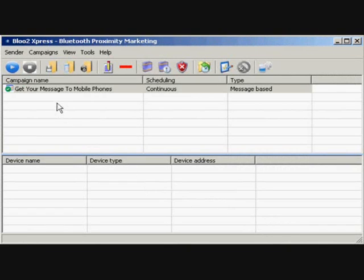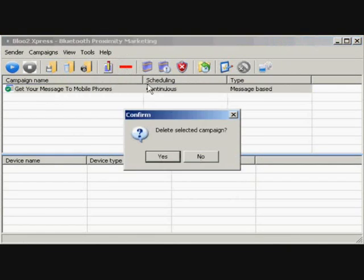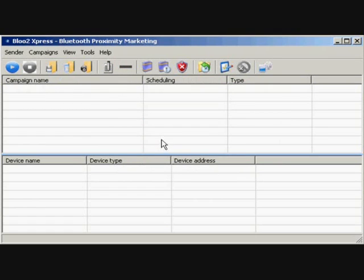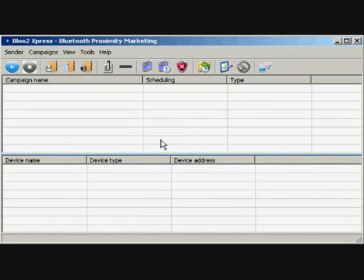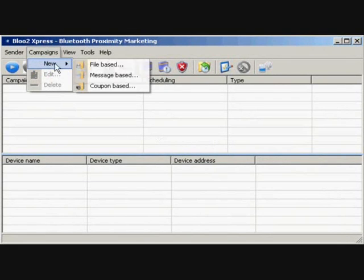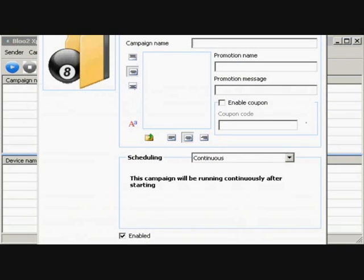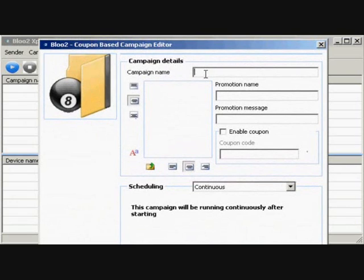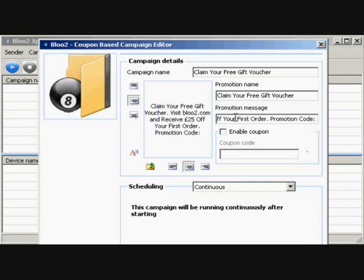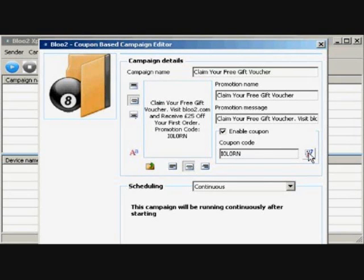Let's delete this campaign and set up a coupon-based advert. This great little tool automatically generates a JPEG file displaying your message, with the optional extra of generating a coupon code that can be redeemed by the customer and manually checked off the system. To create a coupon-based campaign, click Campaigns, then New, then Coupon Based from the menu bar. In the Coupon-based campaign editor, type in your campaign name. Your promotional name will keep both of those the same, together with the promotional message. You can also have the option to enable a coupon code, which the software can generate for you. This is then displayed below your message within the preview window.